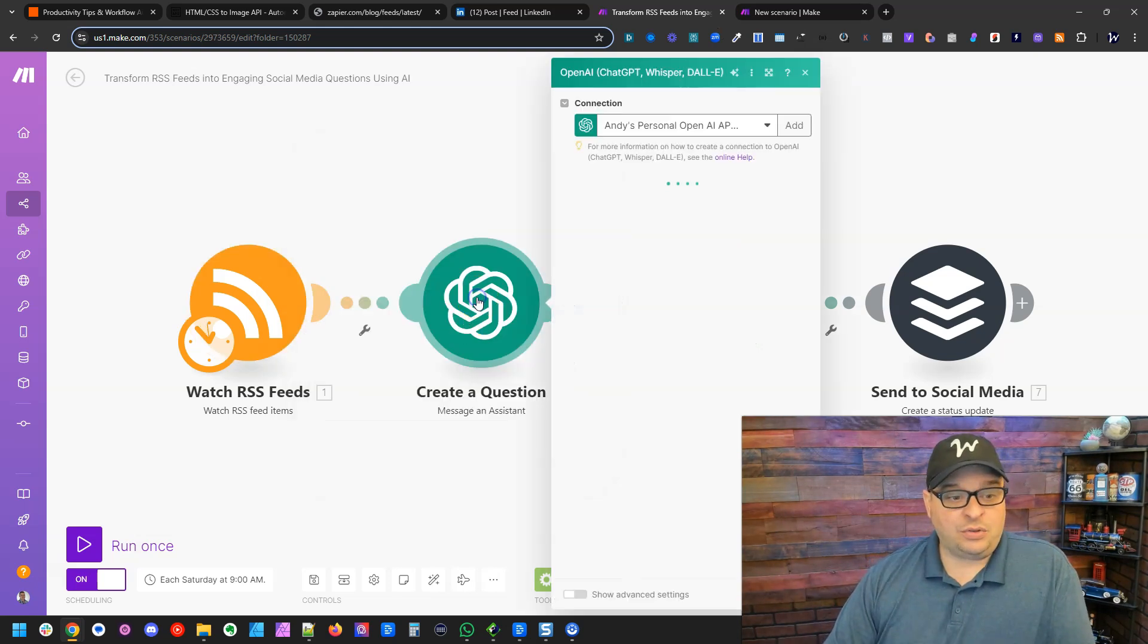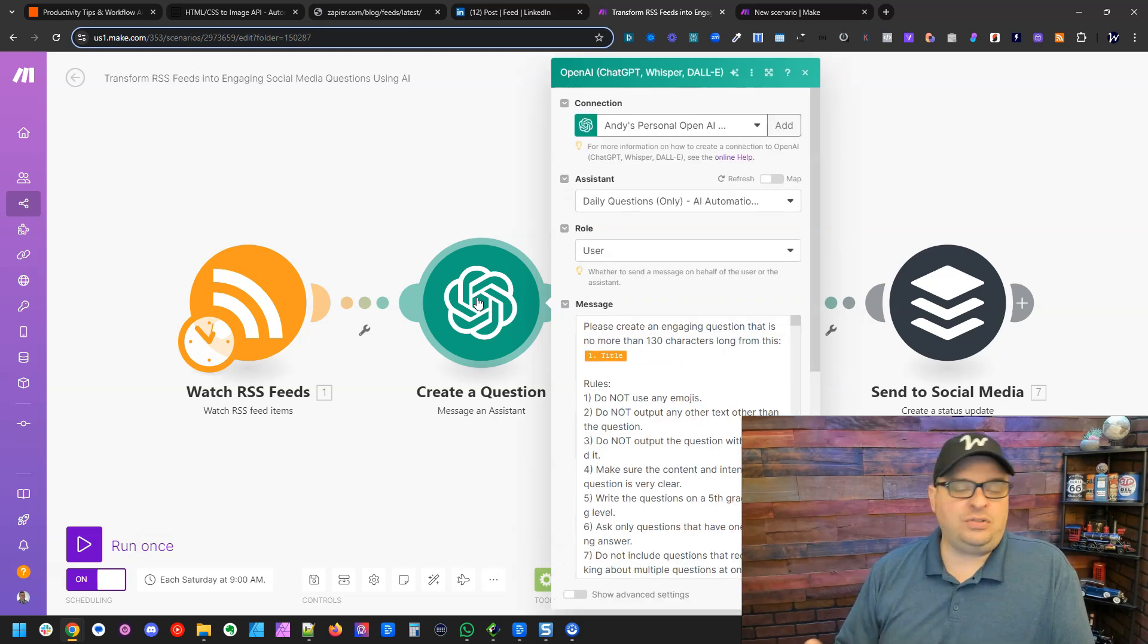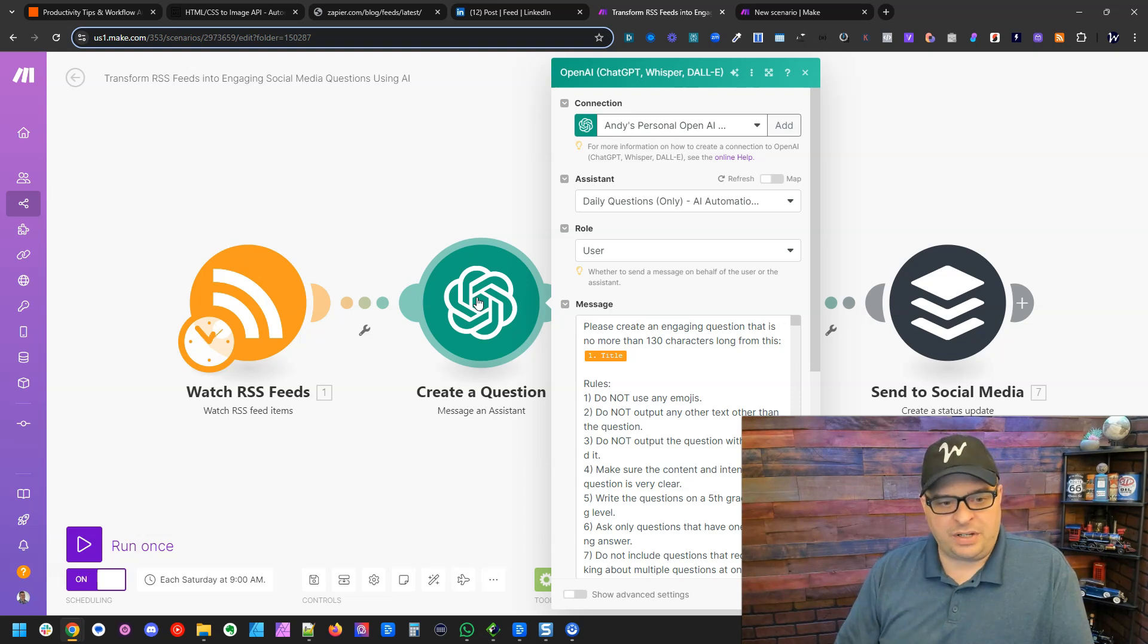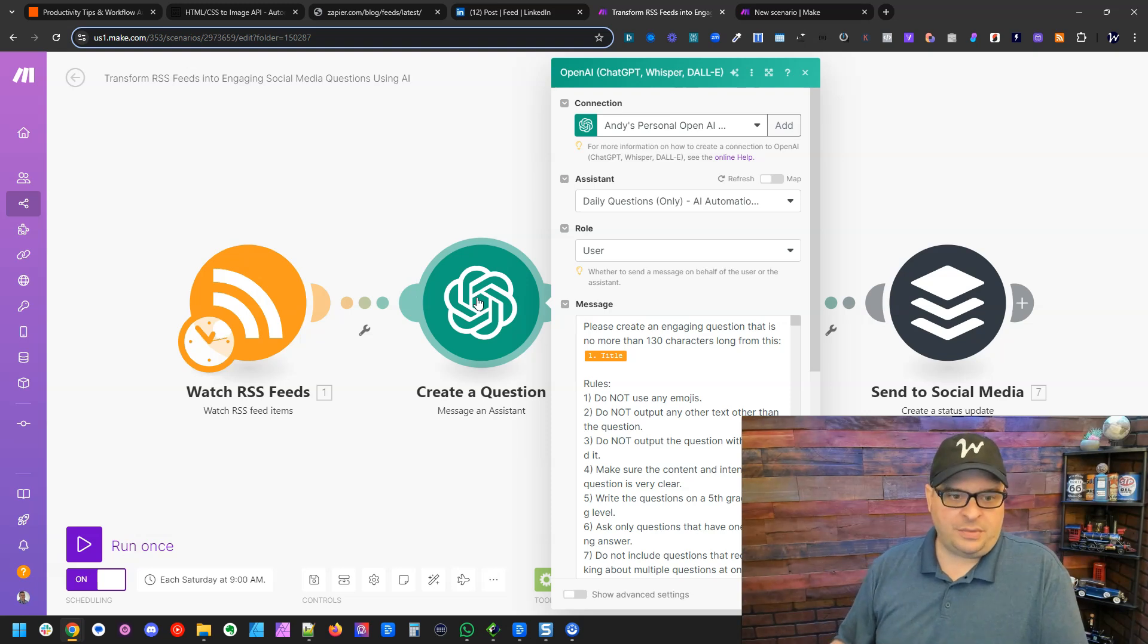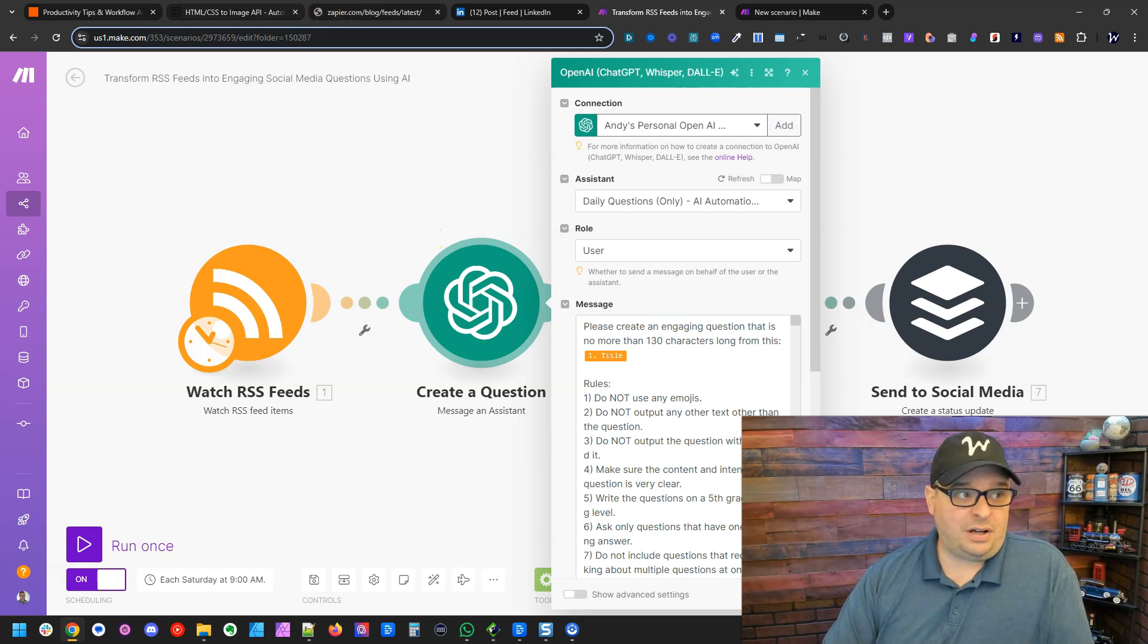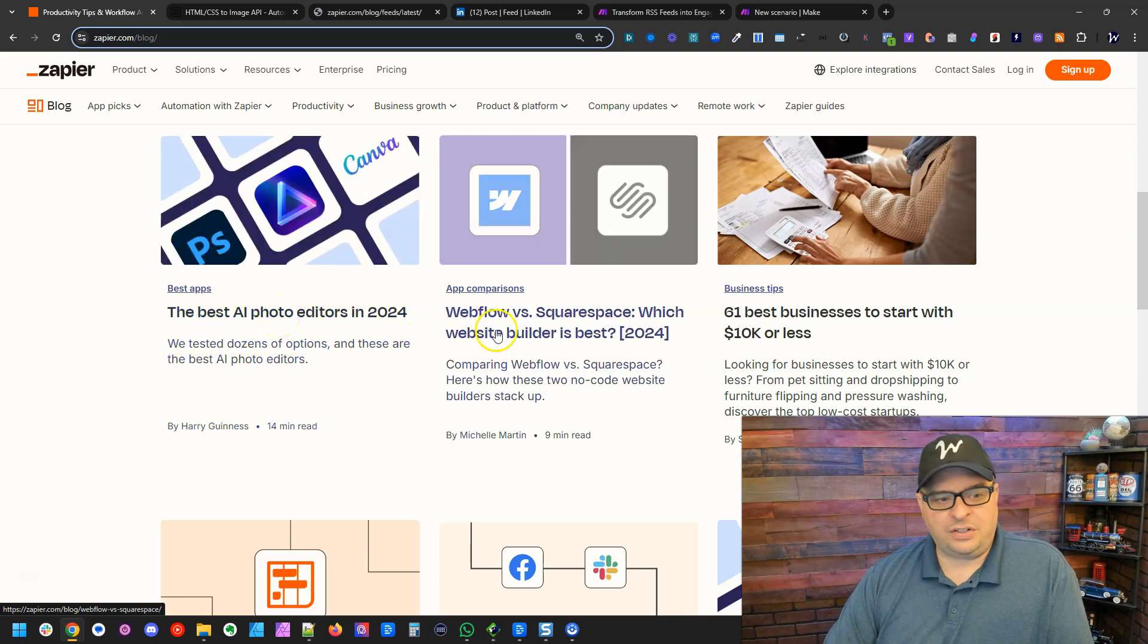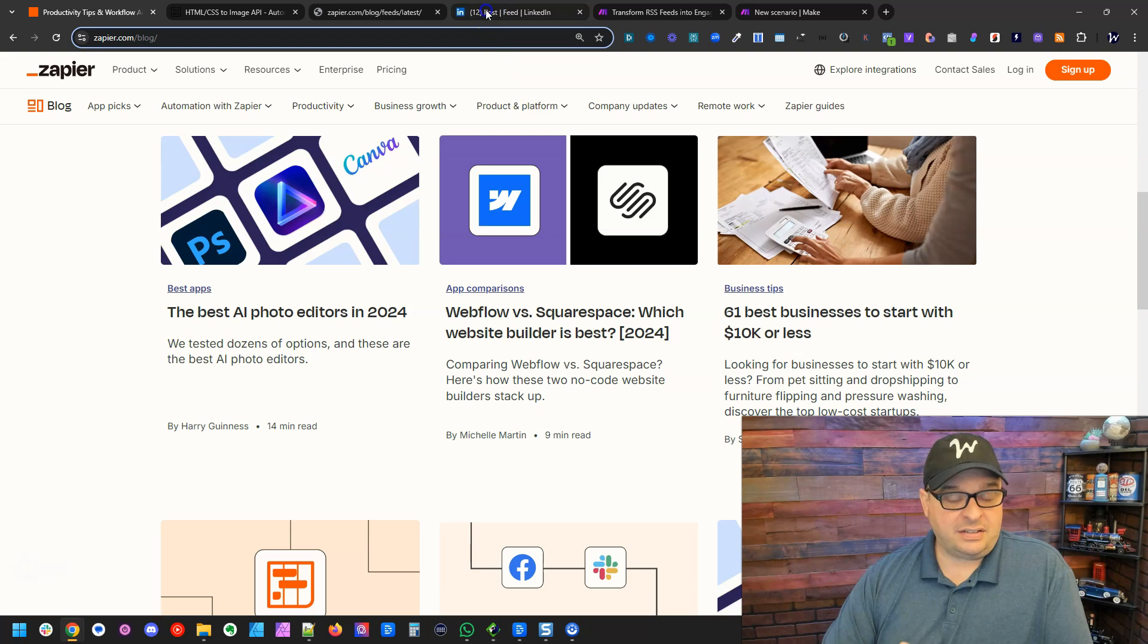Next, I'm going to create a question. And I'm using the title of the blog post from the RSS feed as the basis for my question. I don't want to give it an entire article and have it try to figure out a question from that. I want a question related to the title. Now, the titles on Zapier's blog are pretty good. The Best AI Photo Editors in 2024, Webflow versus Squarespace, might recognize that question from here.